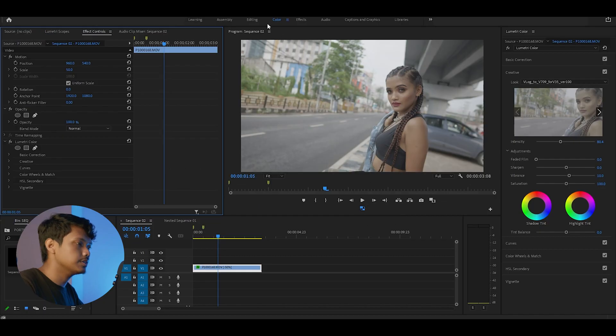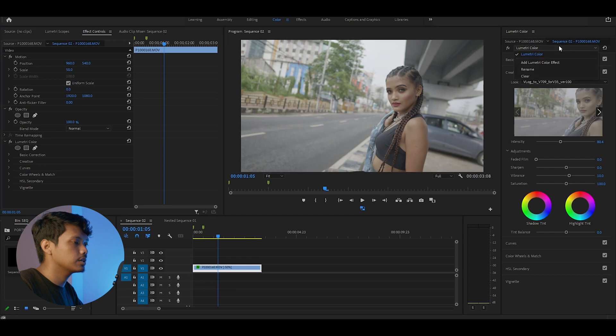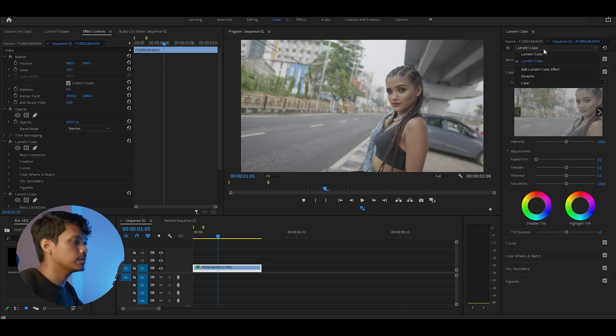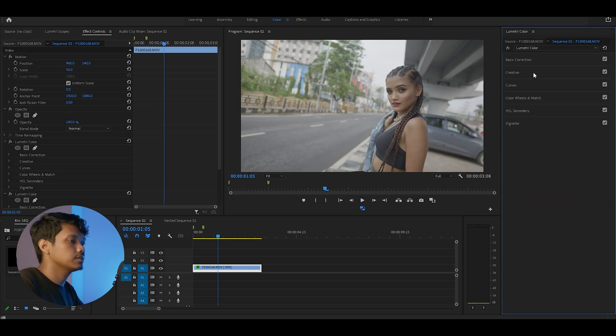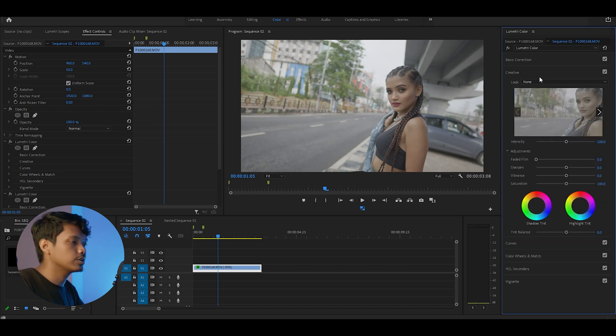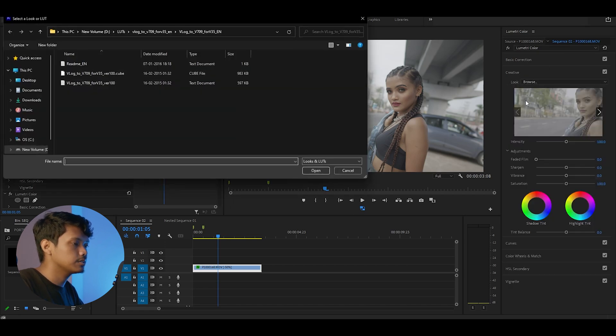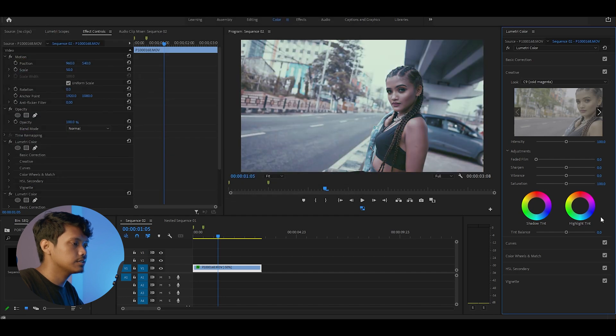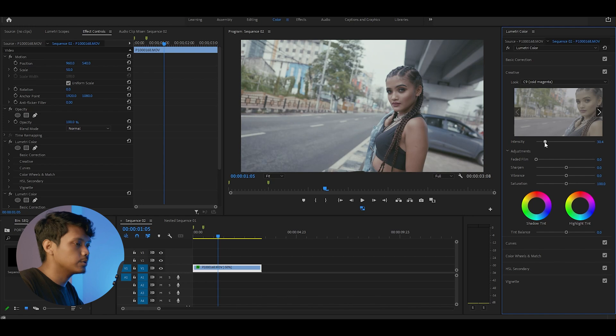Now the second step is adding a LUT onto this clip. I like to create a Lumetri color effect for each step, so let's create another Lumetri color effect on top of this. Now go to creative. There are different types of LUTs, so let's try this. Set the LUT intensity to about 20 or 30%.